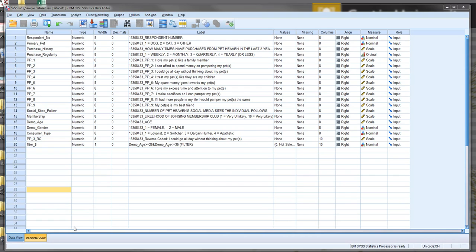So imagine getting all the students' grades for a particular class based on all their assessments and then using an EFA to break them down into different factors. These factors, based upon the data, might be excellent students, moderate achievers, borderline passes, and perhaps apathetic failures. So we start with a large bunch of data and reduce it down into different dimensions based upon the way in which that data falls.